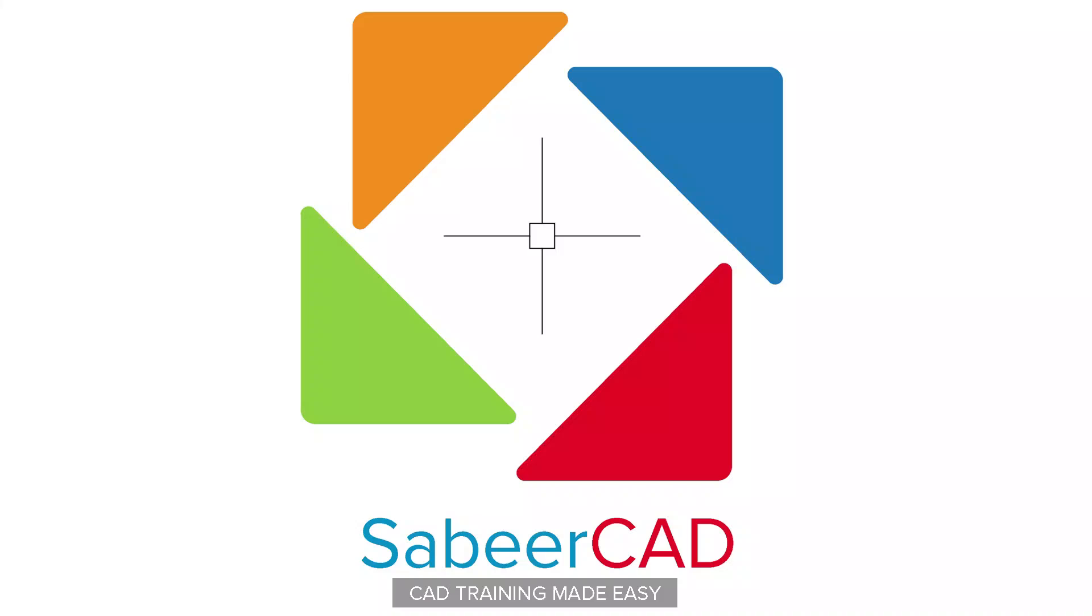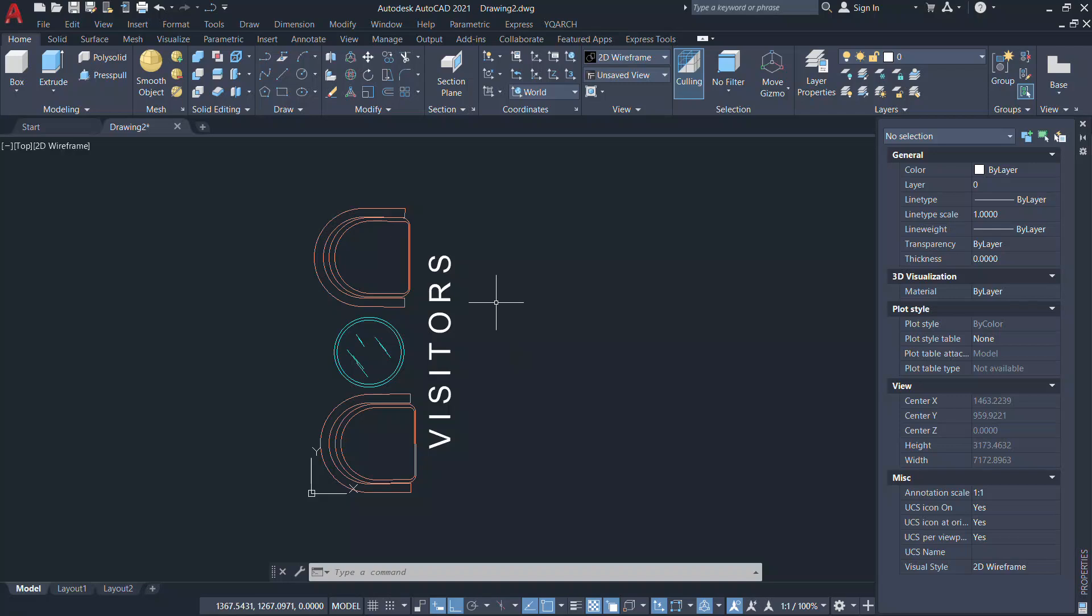Hi all, welcome back to SabirCad. Hope all are doing fine. I want to mirror these furnitures along with the text.